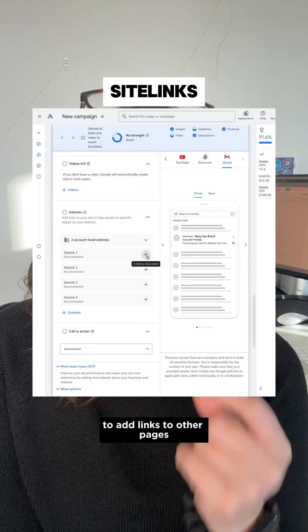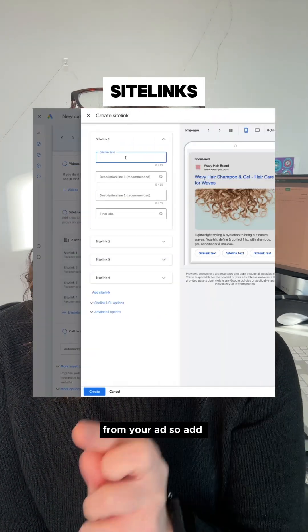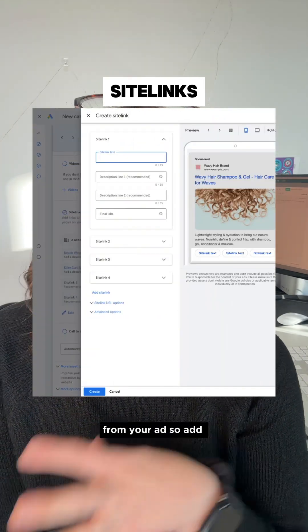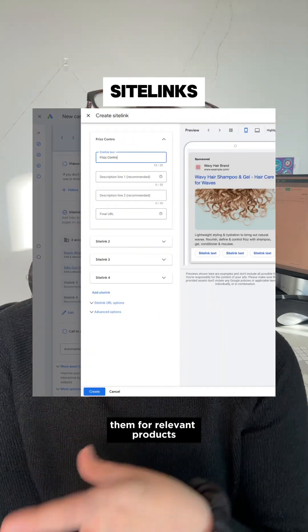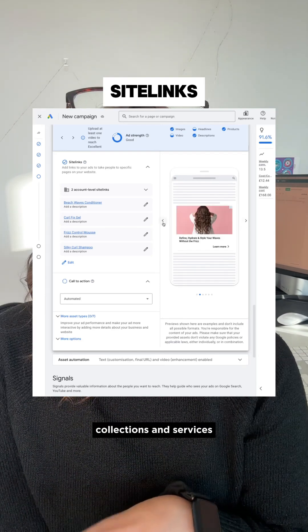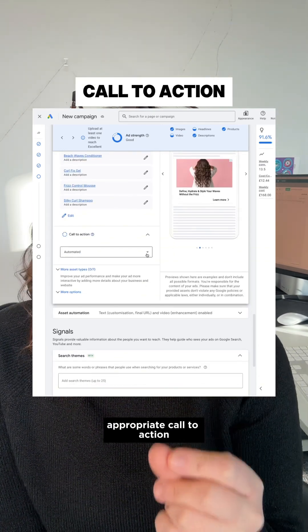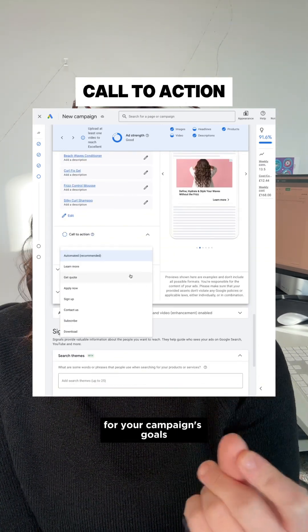Site links are a great way to add links to other pages on your site from your ad. So add them for relevant products, collections, and services. Choose the most appropriate call to action for your campaign's goals.